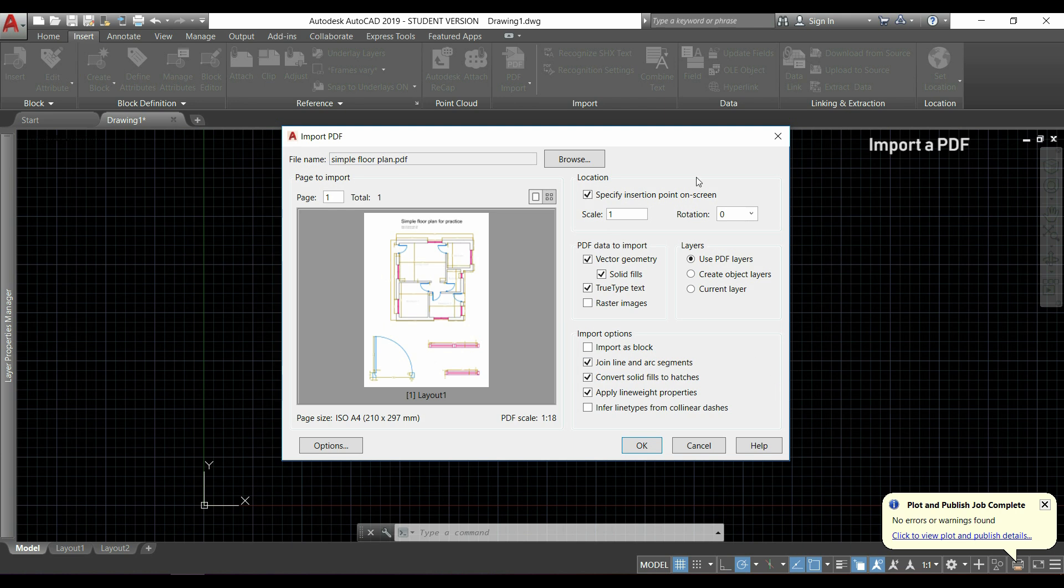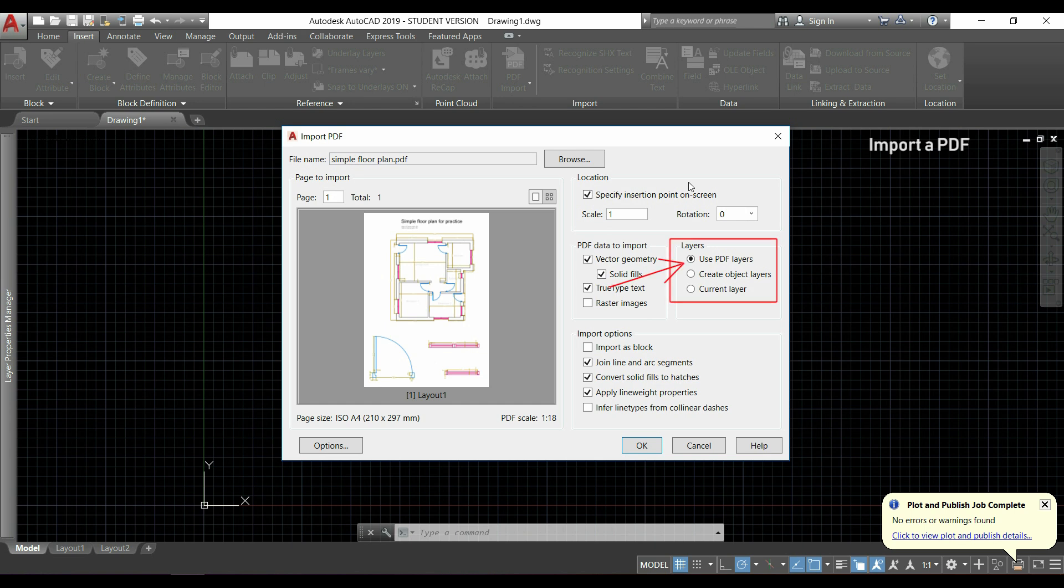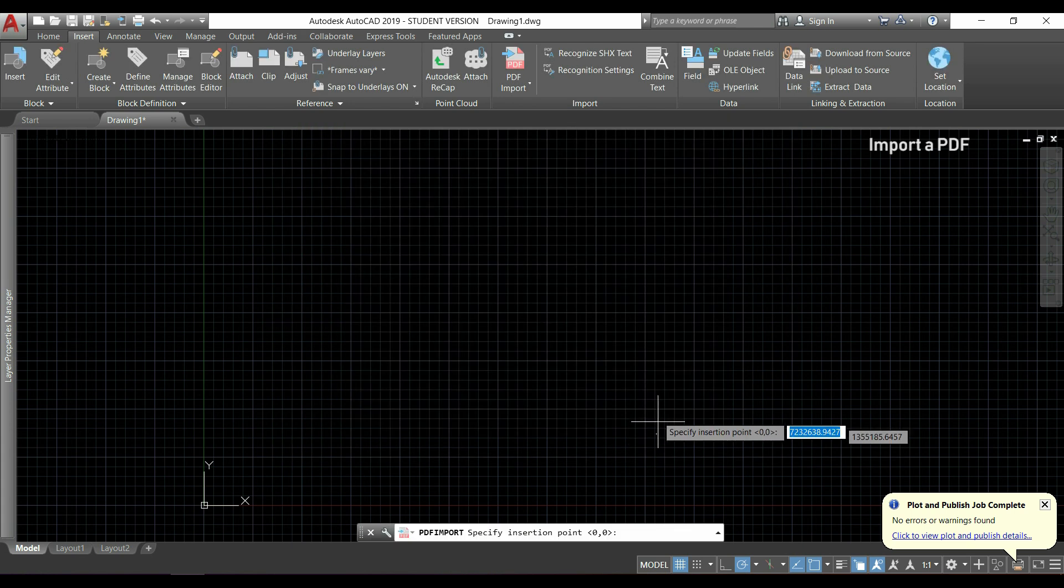At this moment I'm going to import all the vector geometry of the PDF, which we can select here, and we will also use the PDF layers by checking here. And this will keep the original layers if this drawing is created with a recent version of AutoCAD.